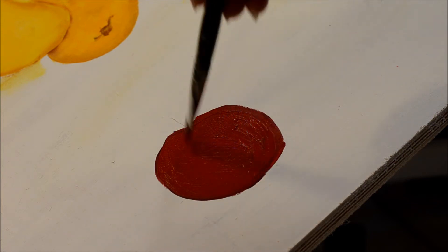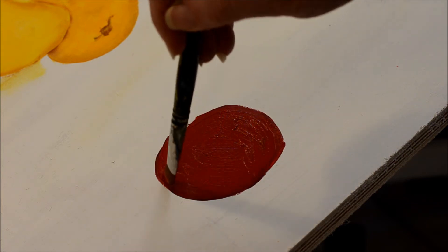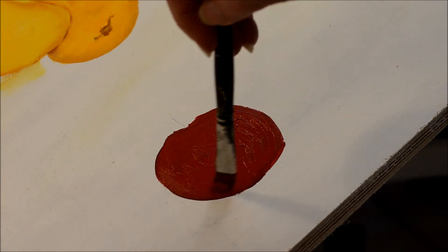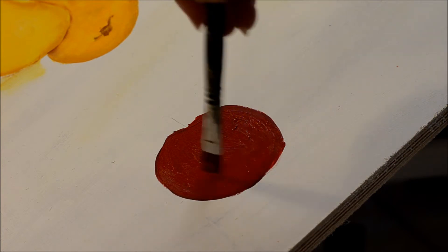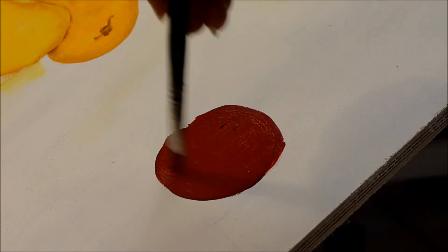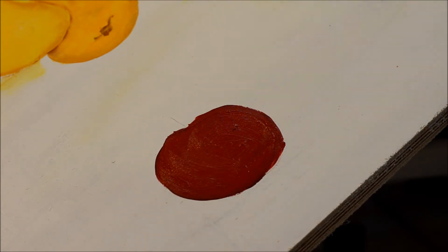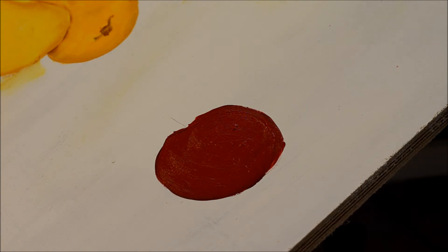Okay. I've got the edges as best I can, and it's filled in very well. We'll let that dry.